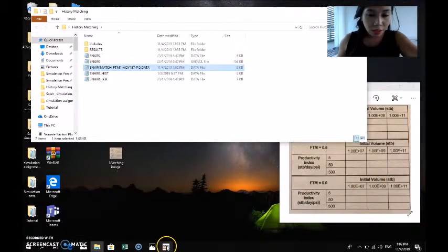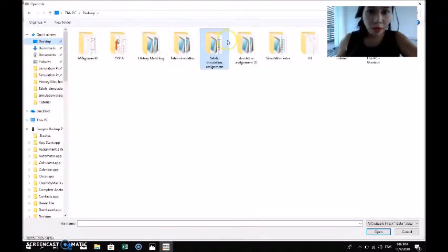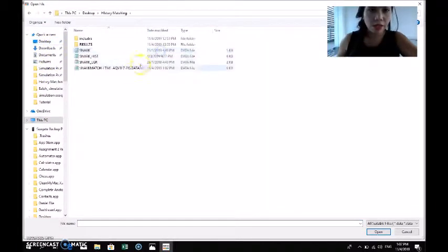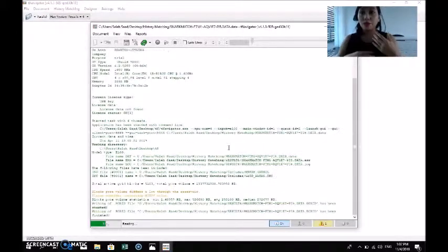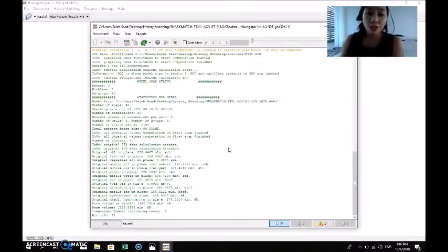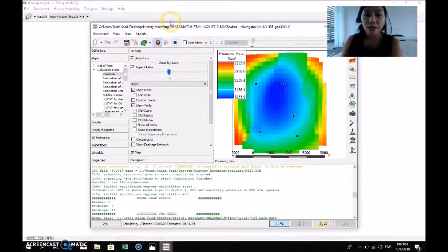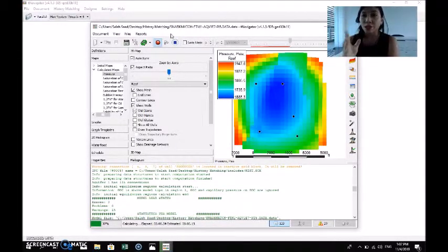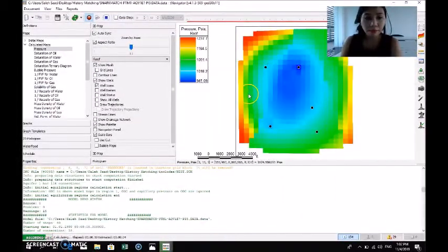After saving, we go to T-Navigator, open the desktop, navigate to the history matching folder, and select this data file. T-Navigator will then simulate and calculate the history matching. We press the red run button to start the calculation, which translates the code into graphs and visualized data showing what happens inside the reservoir. The calculation runs to completion at 82%, 84%, and finishes.